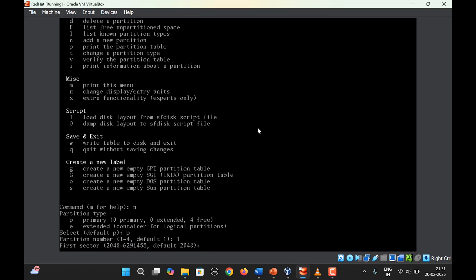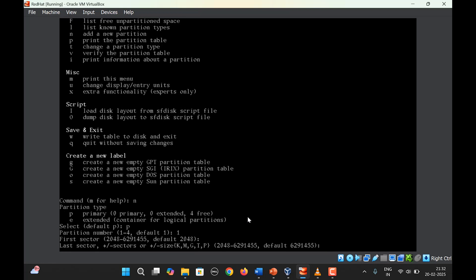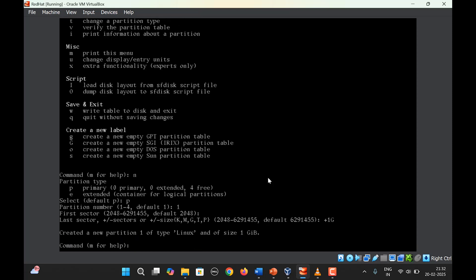Next, choose the size by specifying the first sector. The default first available sector is 2048 — simply press Enter. For the last sector, rather than specifying a sector number, write the size using the format +size, for example +1G for 1 GB. A new partition number 1 of type Linux and size 1 GB is created.